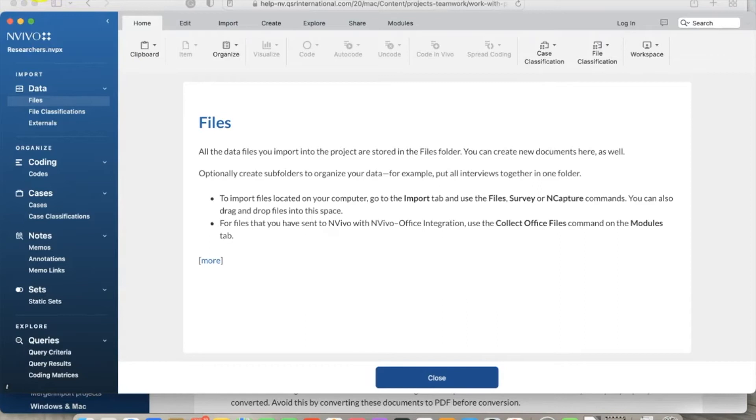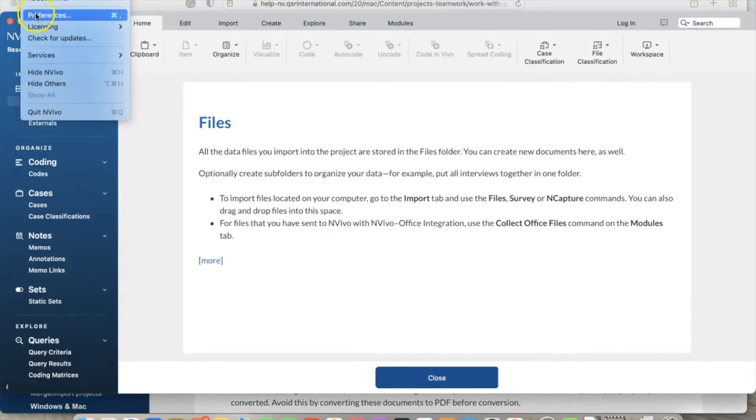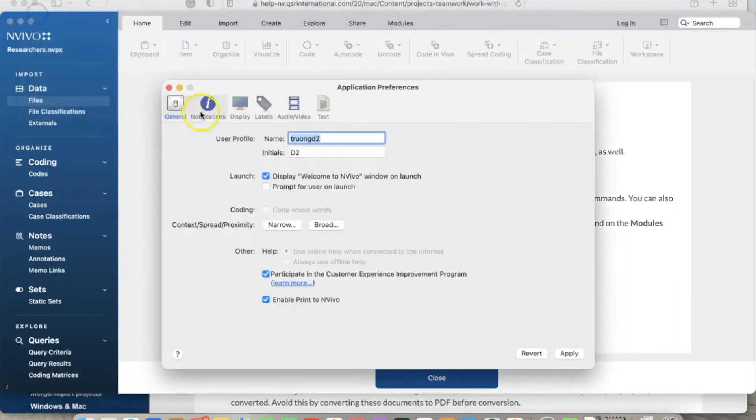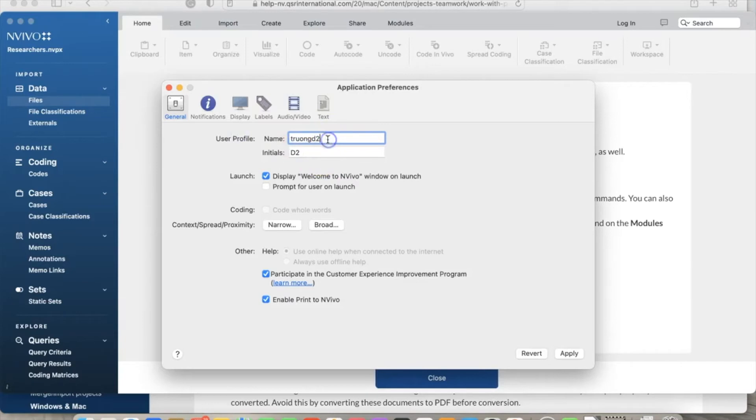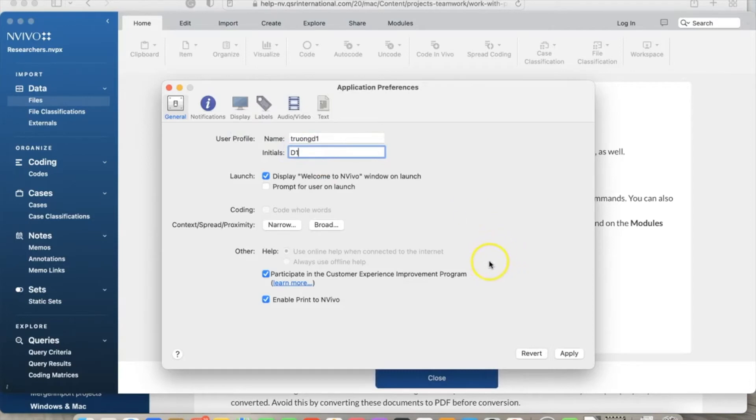To create the new user profile, go to File and Preferences. We'll see the window 'Application Preferences' to show your default user profile, including username and initial. It's important to choose the name and initial so we can remember them later. In this case, I use 'truangd1' for the name and 'd1' for the initial.